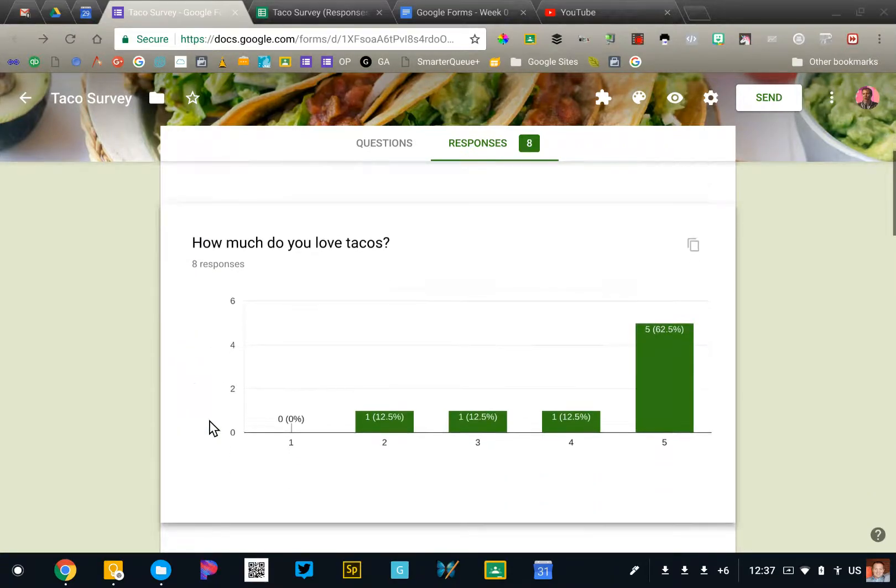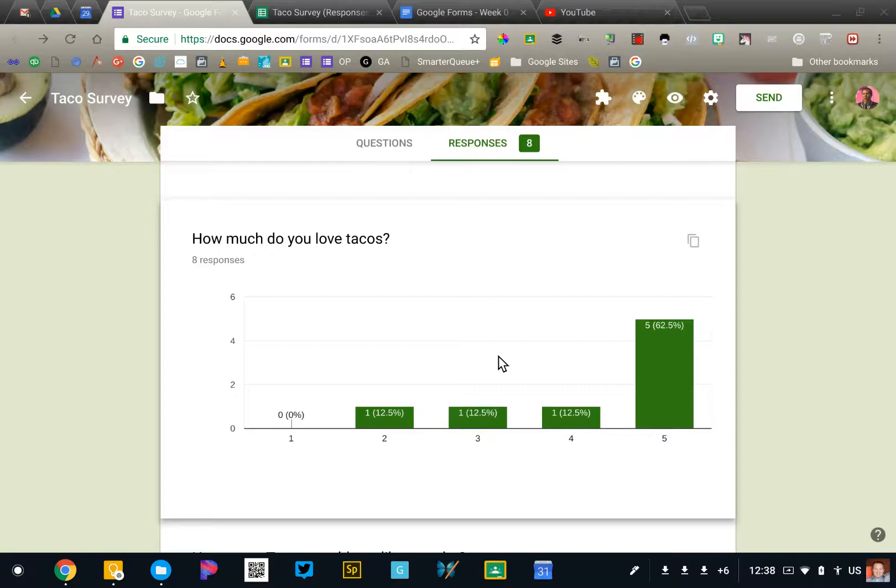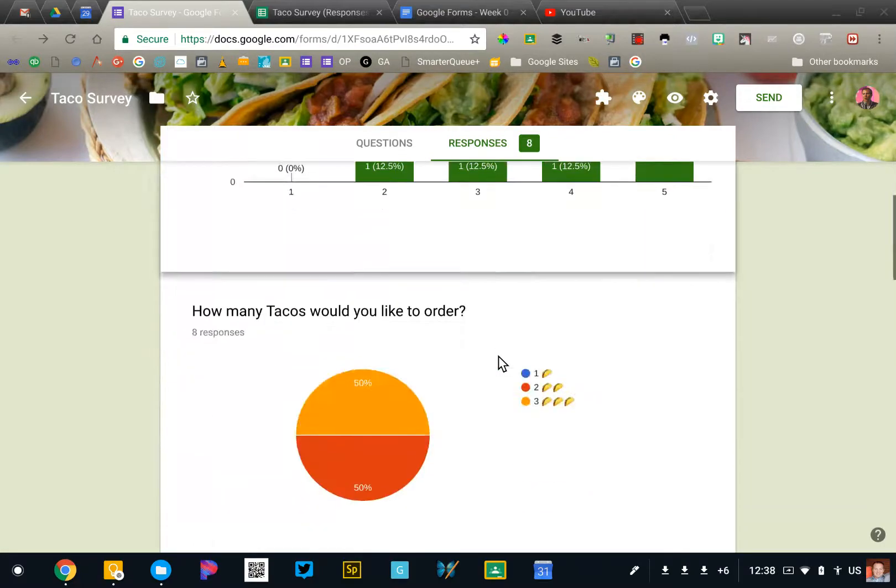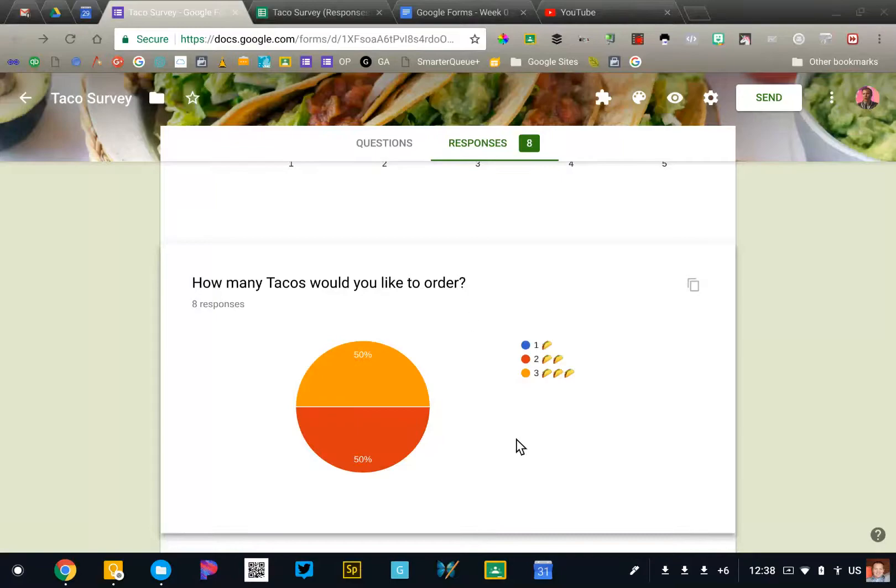Now Google Forms will automatically generate graphs and charts based on the data that you've collected. You aren't able to customize these graphs. Google creates them based on the question that you ask.